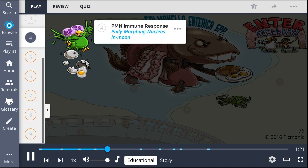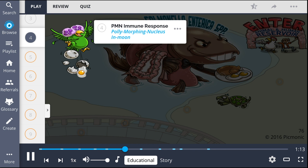When infected, patients develop a PMN, or polymorphonuclear immune response, shown as the polymorphing nucleus in moon. This is also known as a left shift, and keep in mind that this differs from the monocytosis seen with Salmonella typhi infection.